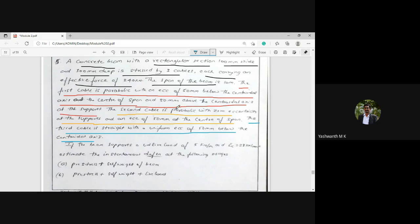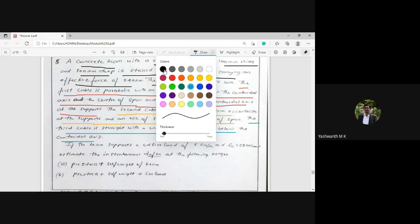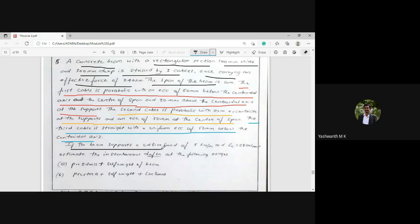The second cable is parabolic with zero eccentricity at the support and an eccentricity of 50 mm at mid-span. The third cable is straight with a uniform eccentricity of 50 mm below the central axis. If the beam supports a uniformly distributed live load of 5 kN/m and modulus of elasticity of concrete is 28 kN/mm², estimate the instantaneous deflection.